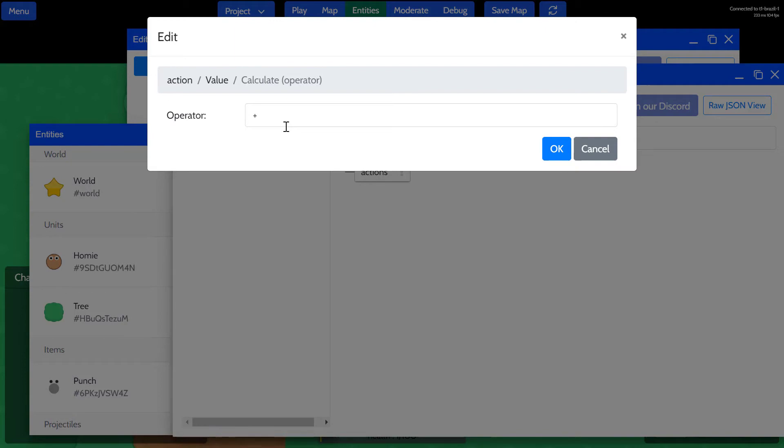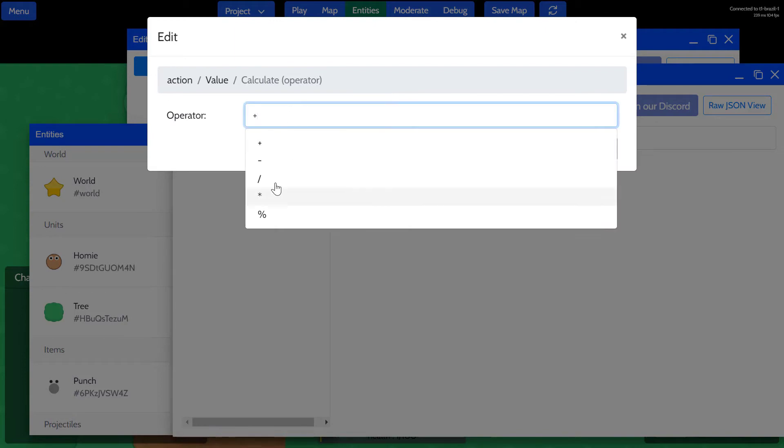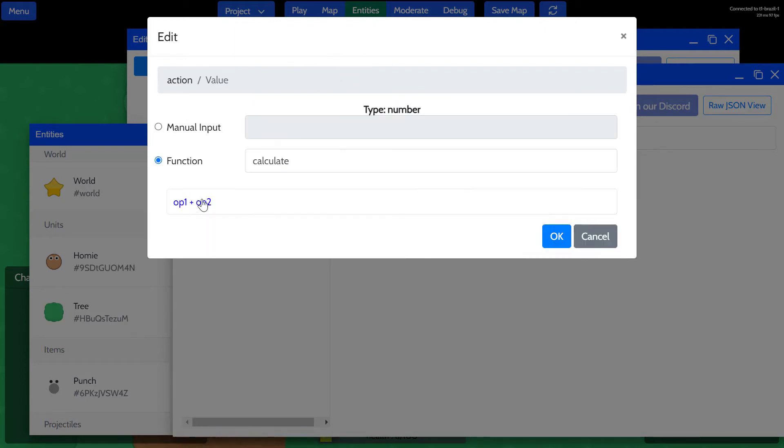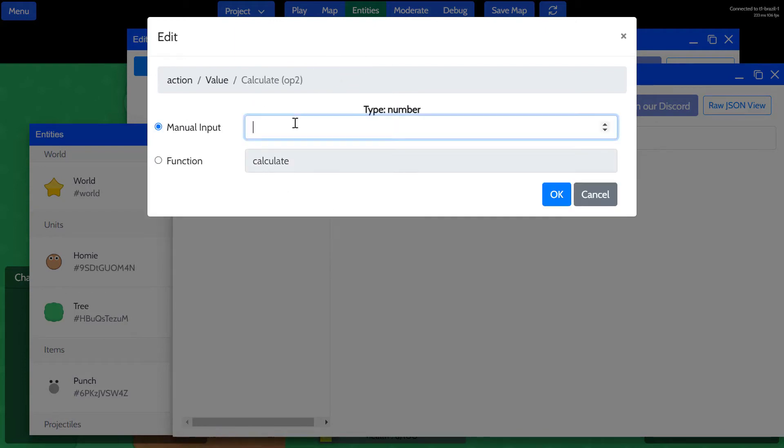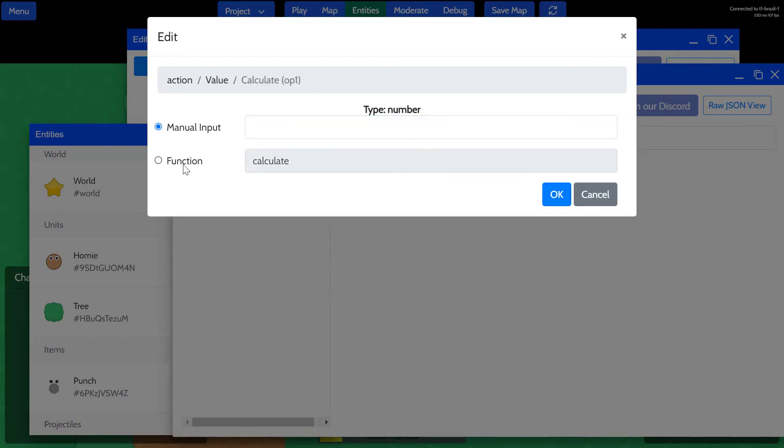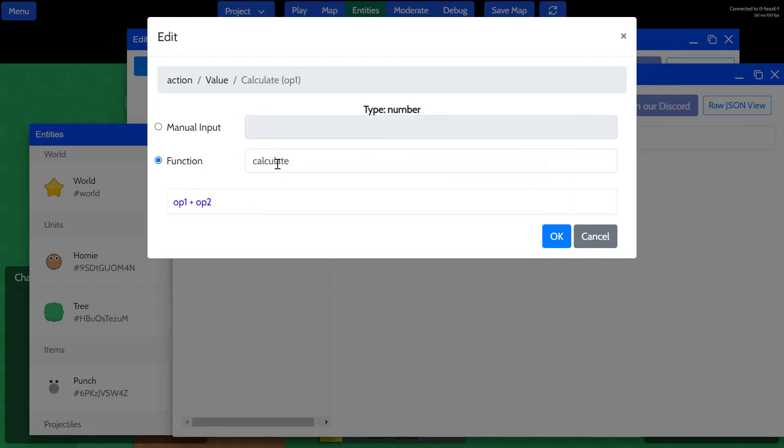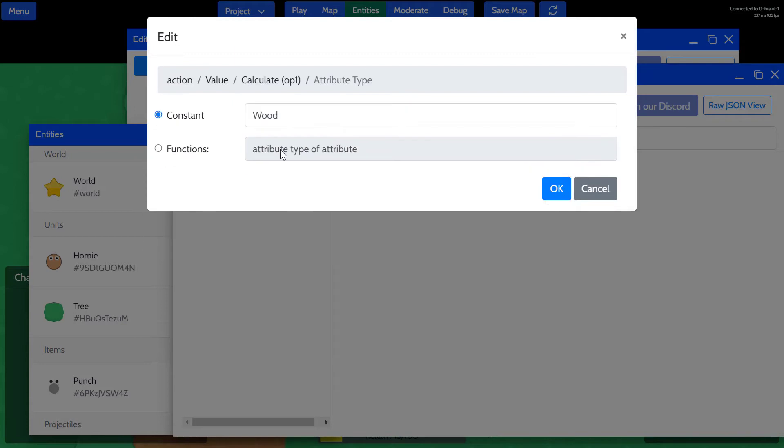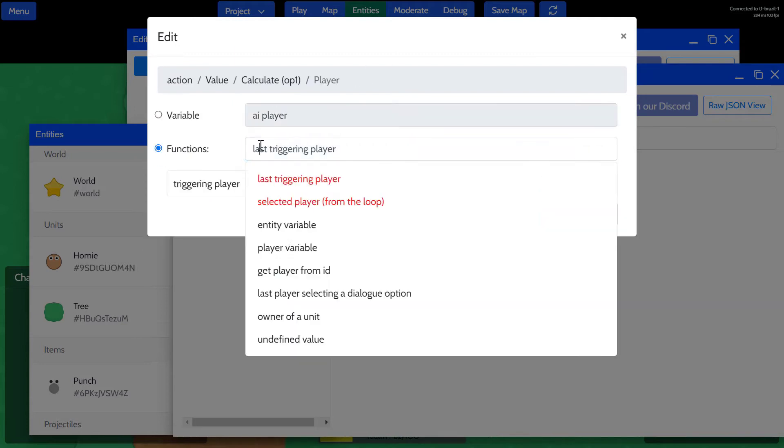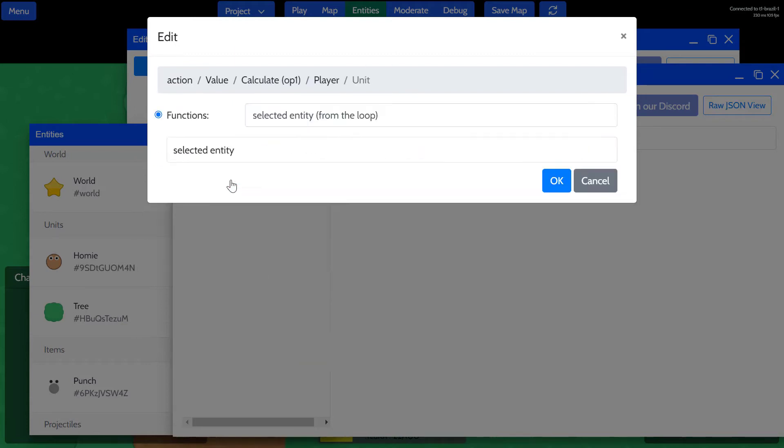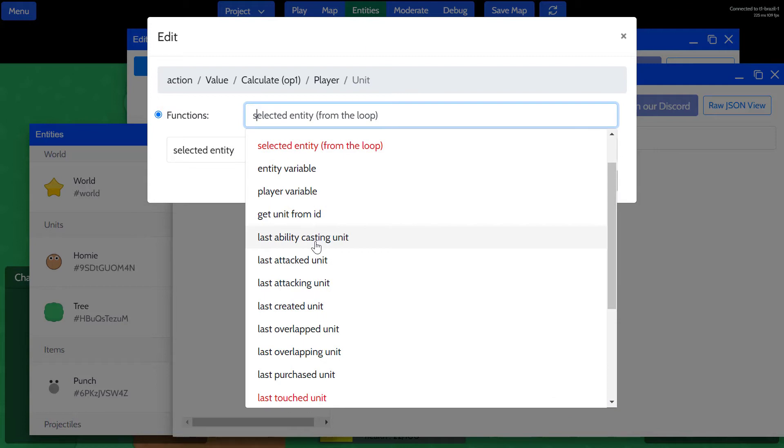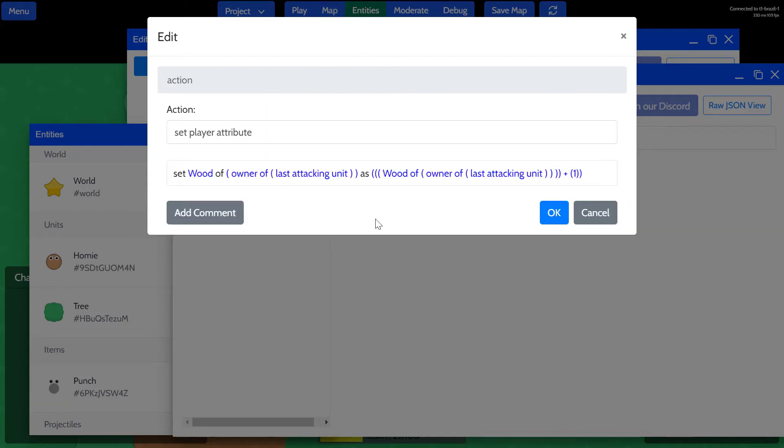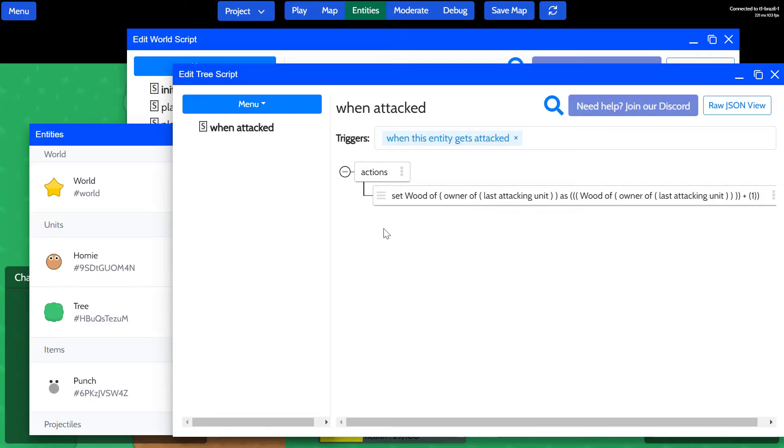We'll set that value as calculate, and it's going to be something plus something. You can actually change the operator here as well, but plus is fine. It's going to be plus one, so we'll add one to the existing player attribute value, which here is going to be wood. The same thing: owner of a unit, the attacking unit. Okay, so we'll increment the wood by one every time the tree is attacked. We'll save this script as well.